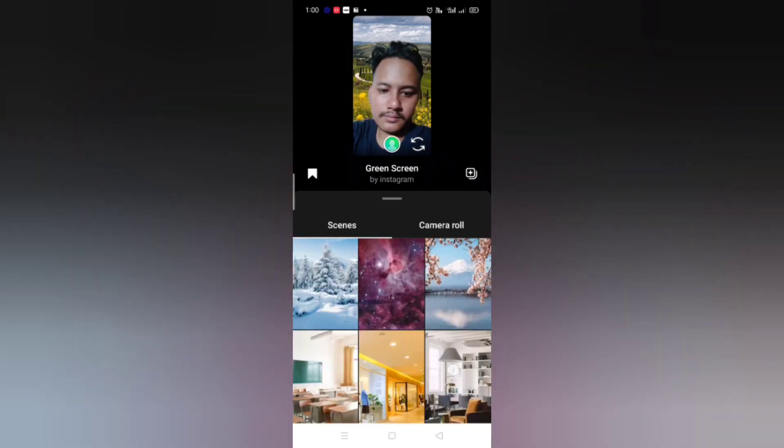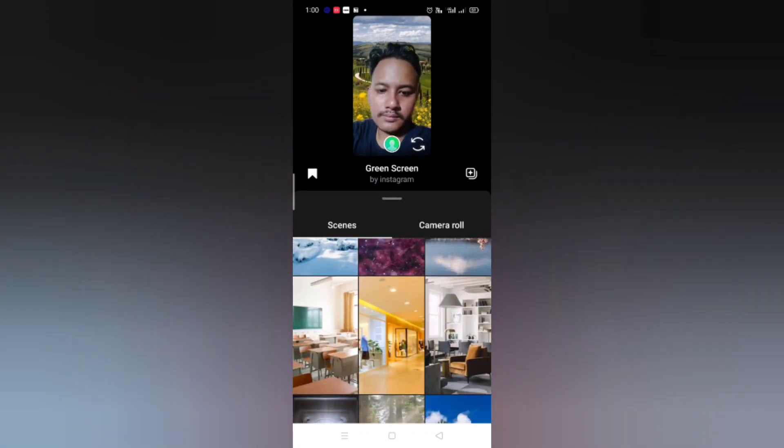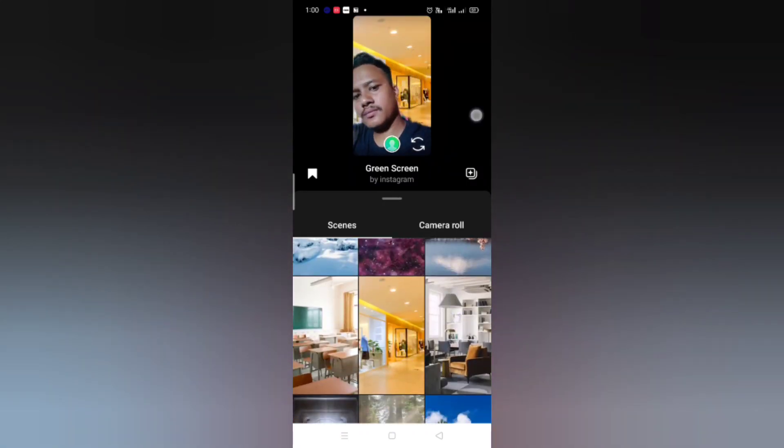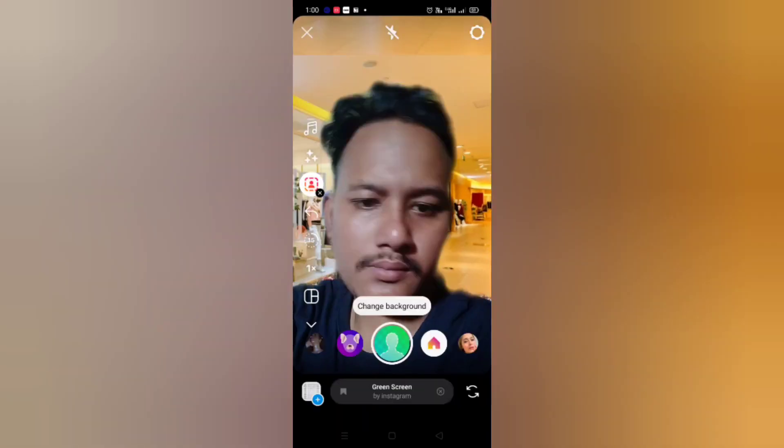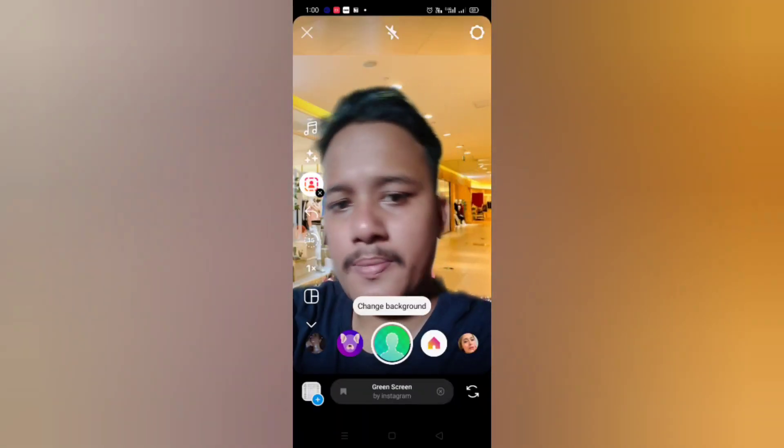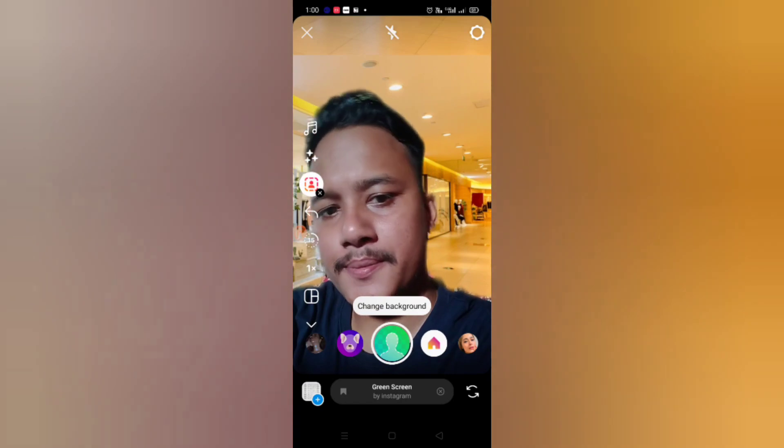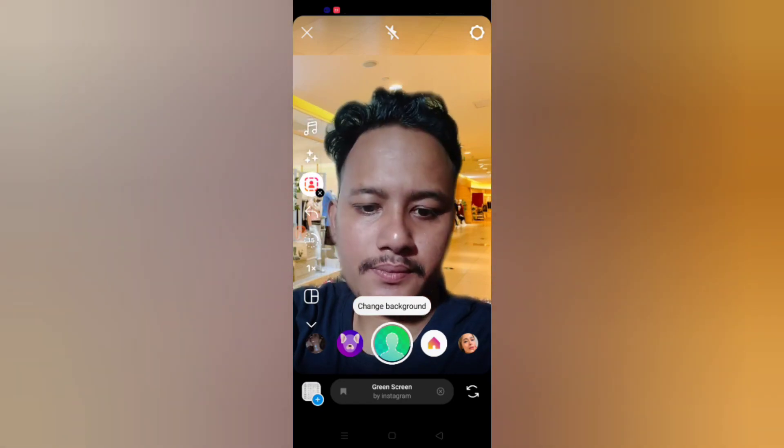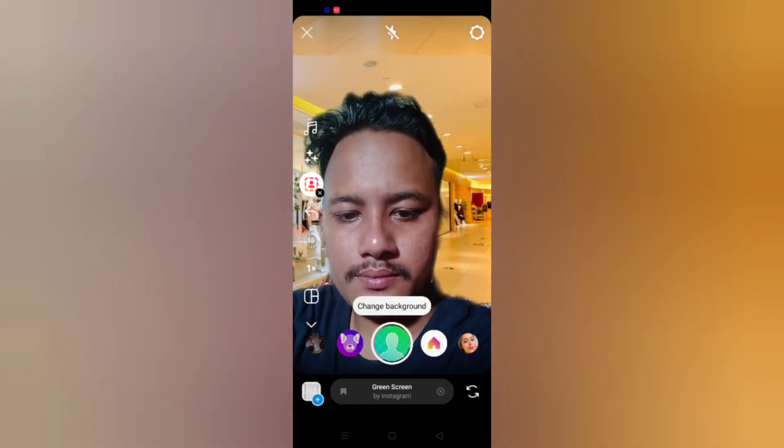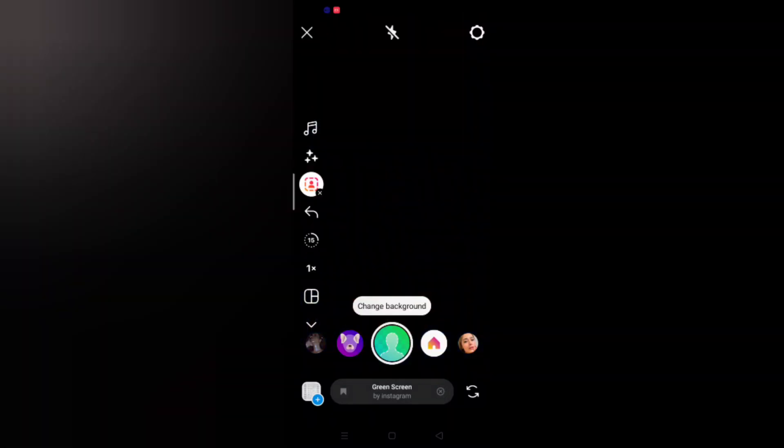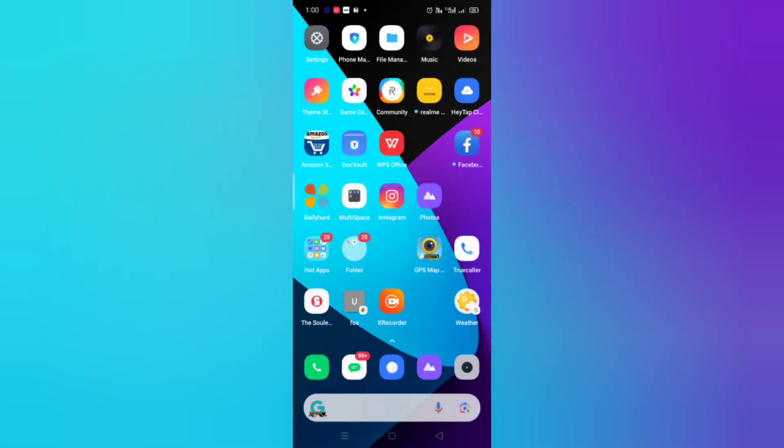change the background of my reels, and you can also add your own background. You have to go to this camera roll and then you can add your own photo as your background. If you don't have this green screen feature, you have to watch the video till the end. Without wasting much more